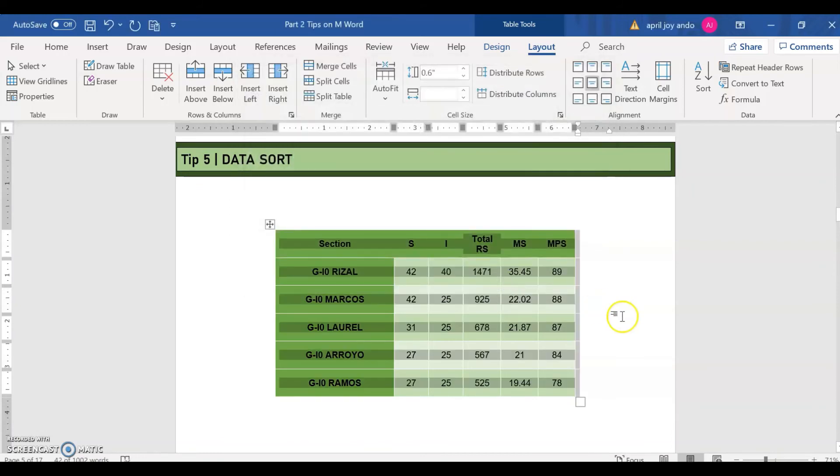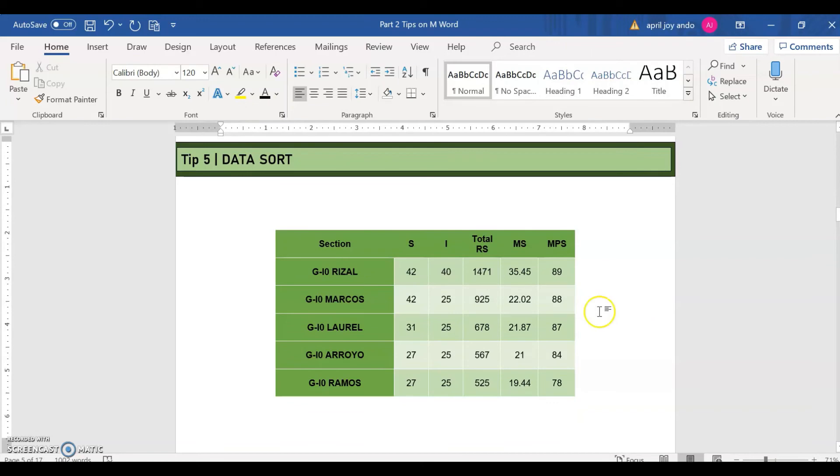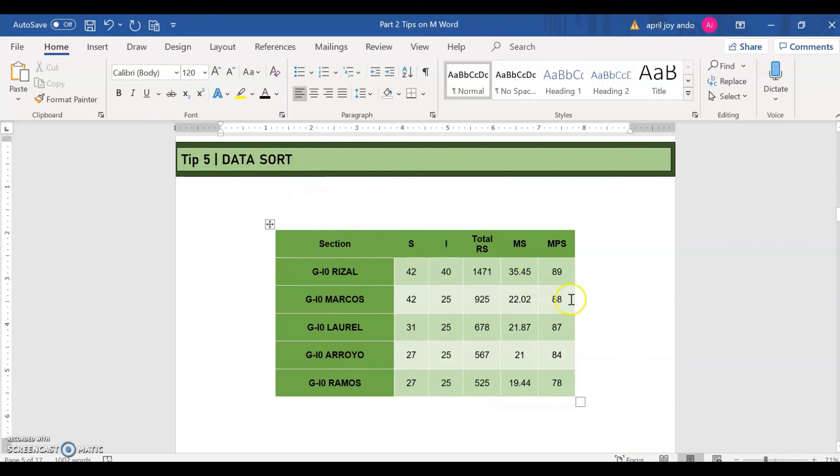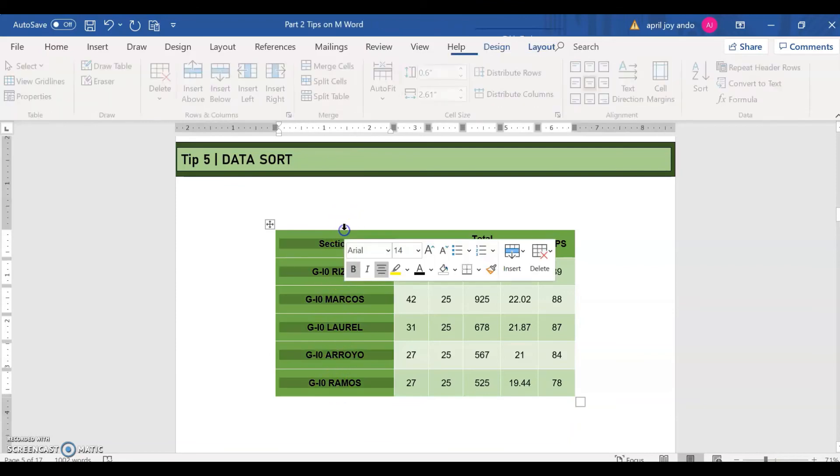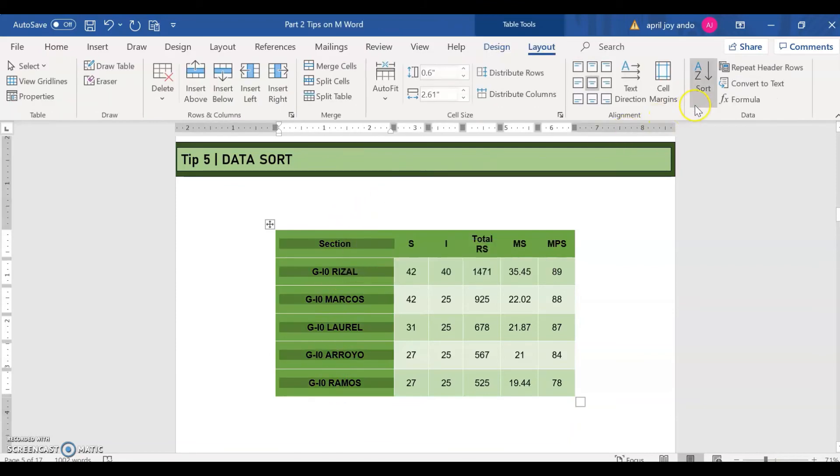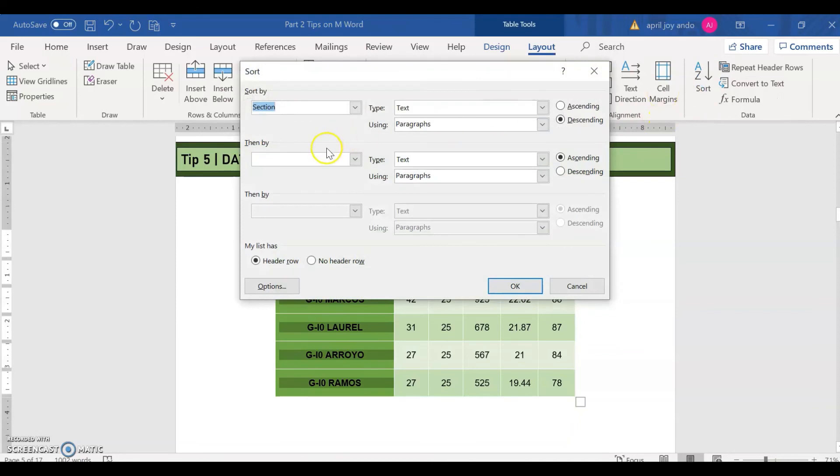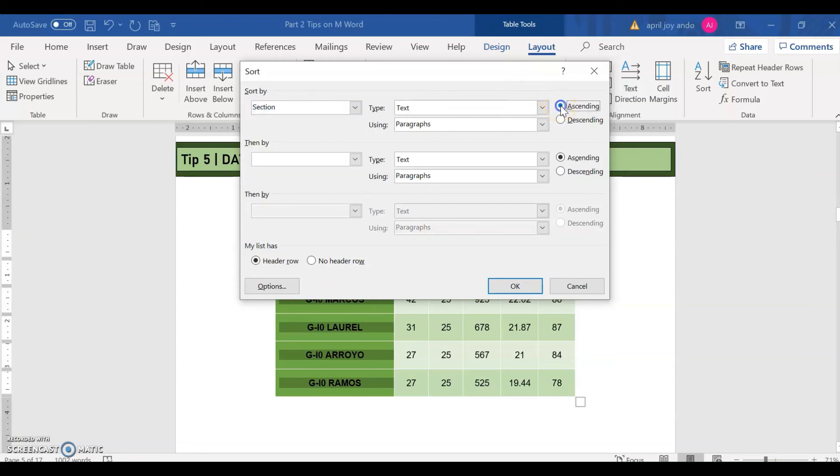So as you can see now, it's arranged from the section having the highest MPS down to the section with the lowest MPS. So that is data sorting. You can also sort by text. Say, for example, this sections here. If you want to sort it according to, let's say here, we can see here the section. And then the text, if you want it to be ascending or descending order, it would be up to you. And then just click OK.